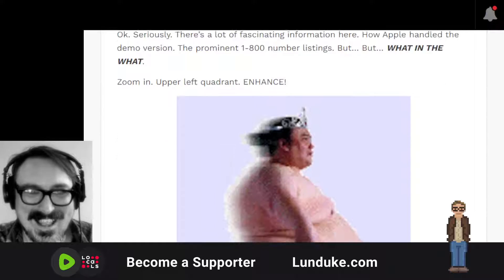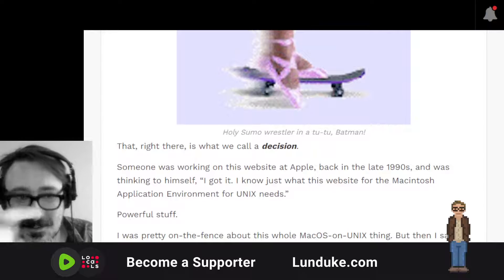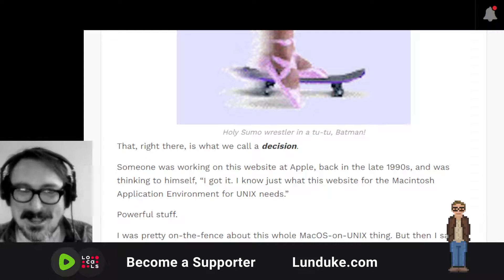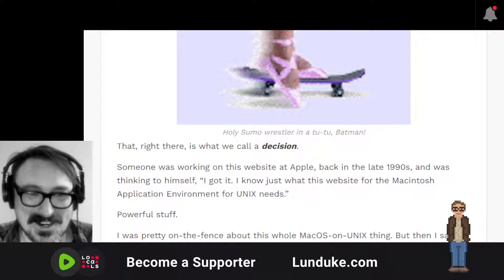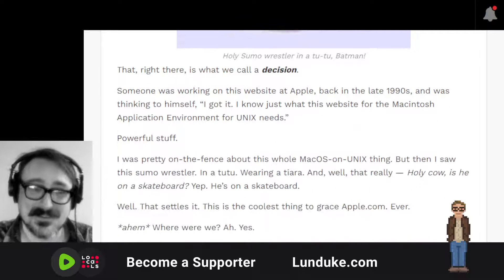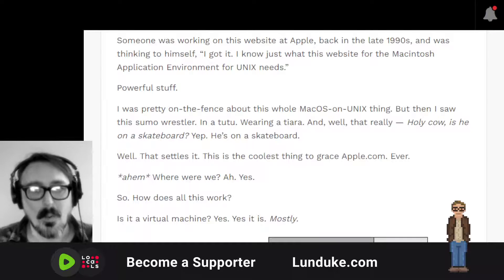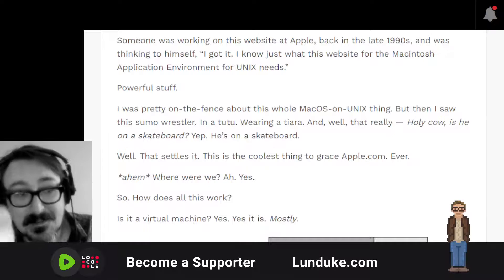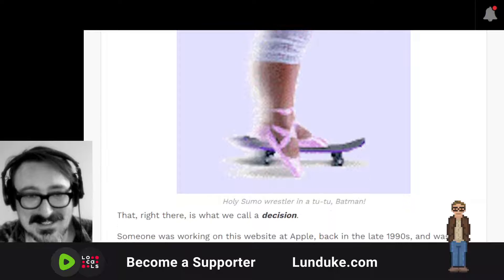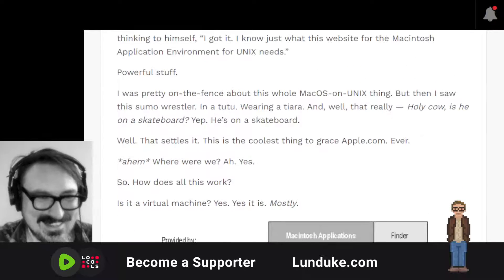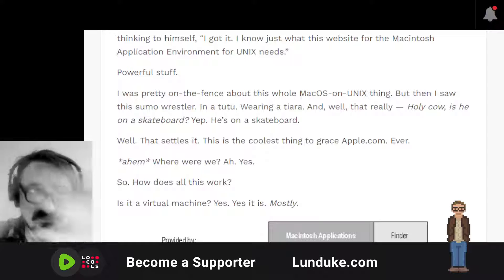Look at this glorious man right here. That right there is what we call a decision. Someone was working on this website at Apple back in the late 1990s, thinking to themselves: I know just what this website for the Macintosh Application Environment for Unix needs — it's that. I was pretty on the fence about this whole Mac OS on Unix thing, but then I saw this sumo wrestler in a tutu wearing a tiara. And he's also on a skateboard — a sumo wrestler wearing a tiara, wearing a tutu, wearing ballerina slippers, on a skateboard. This is the coolest thing Apple's ever done.